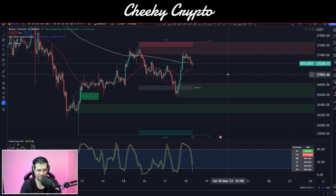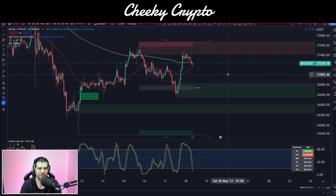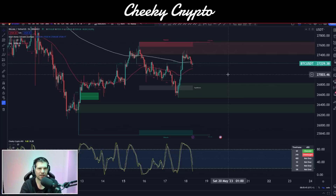Let's jump right into this one. We'll be taking a look at two things: Smart Money Concepts and Elliott Wave Theory. We'll be looking at these on the hourly charts using Binance as our data source with USDT as the pair. We'll start with Smart Money Concepts and then move to Elliott Wave Theory afterwards.